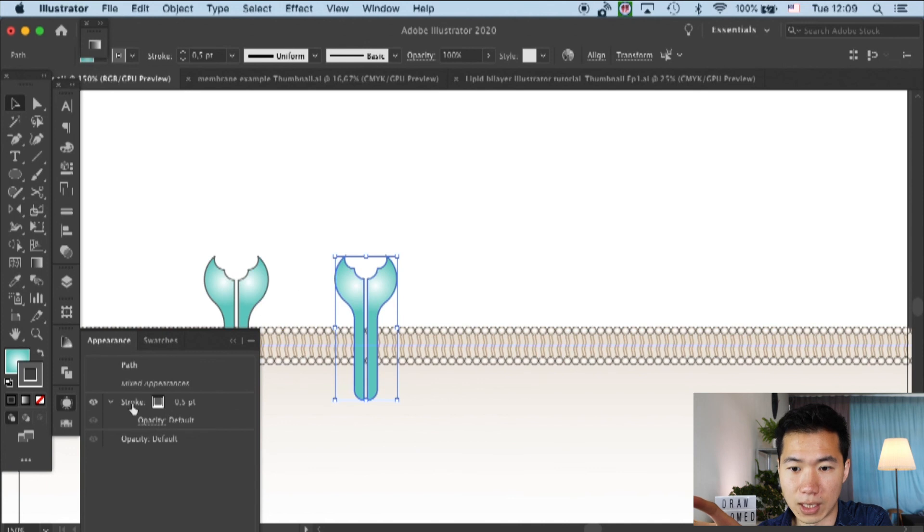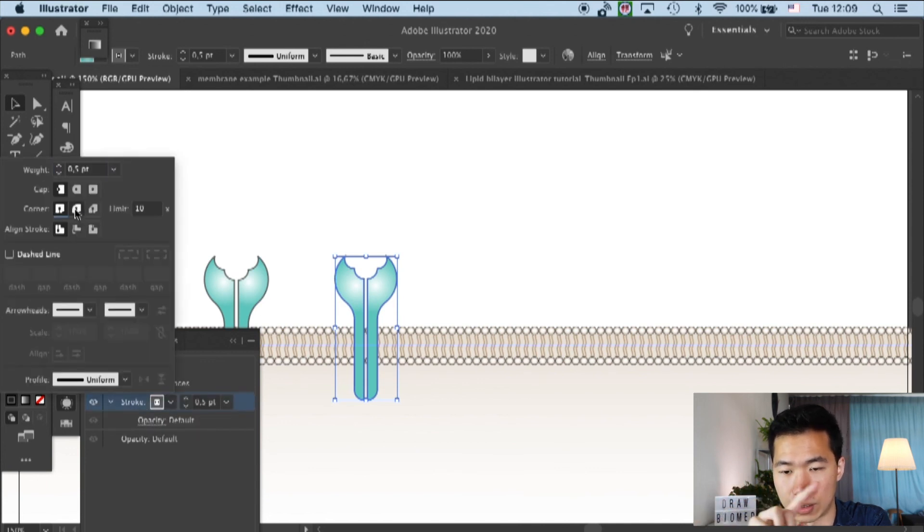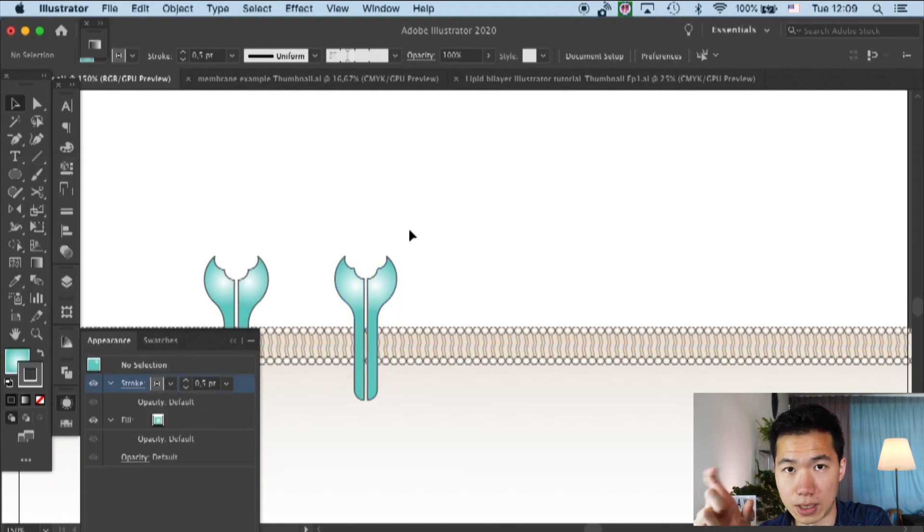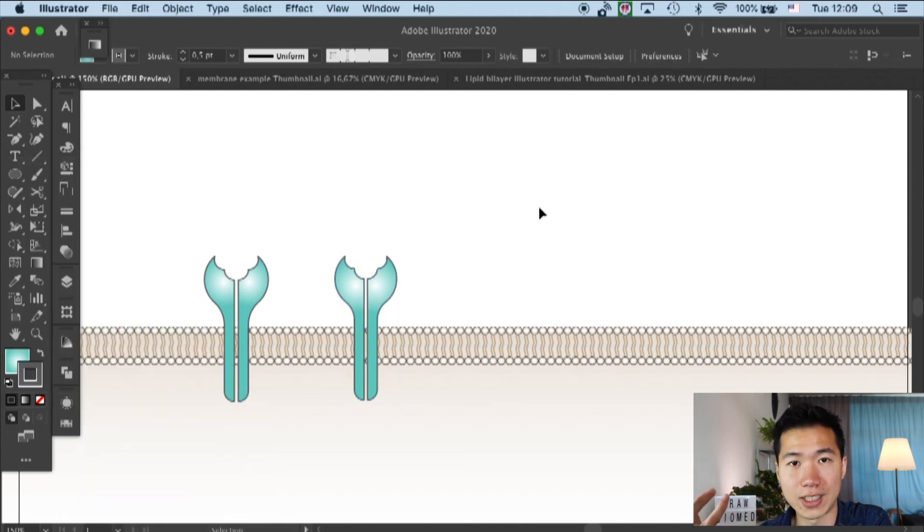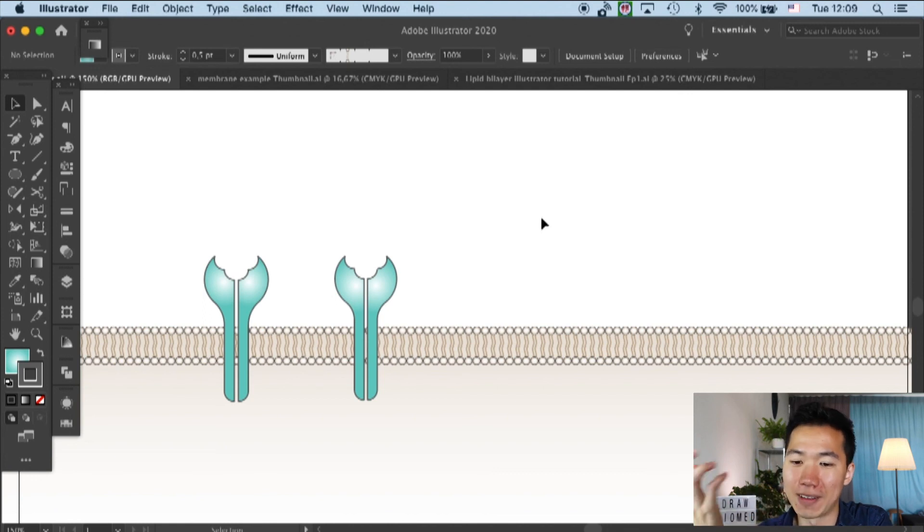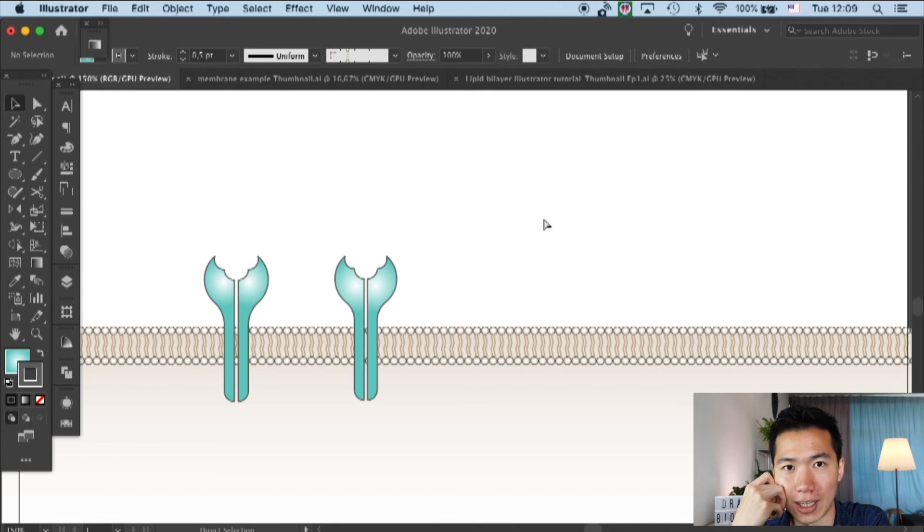And then you'll see that it smoothened up. It rounded up the these transition points. So your TCR can look more organic. And so, yeah, that's how you can draw your TCR real quick in Adobe Illustrator.